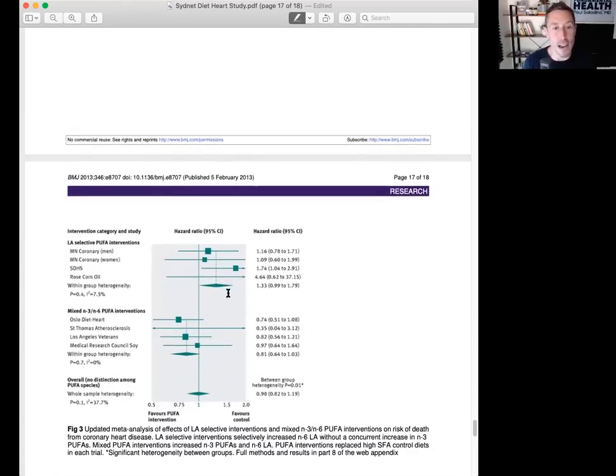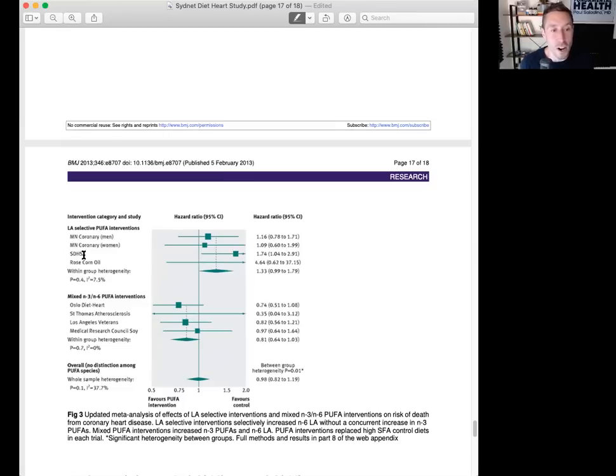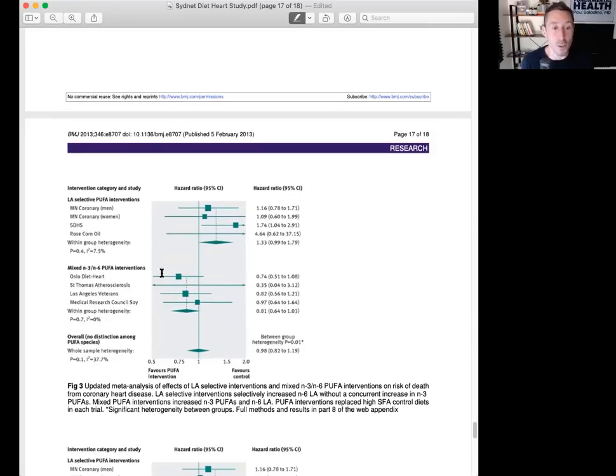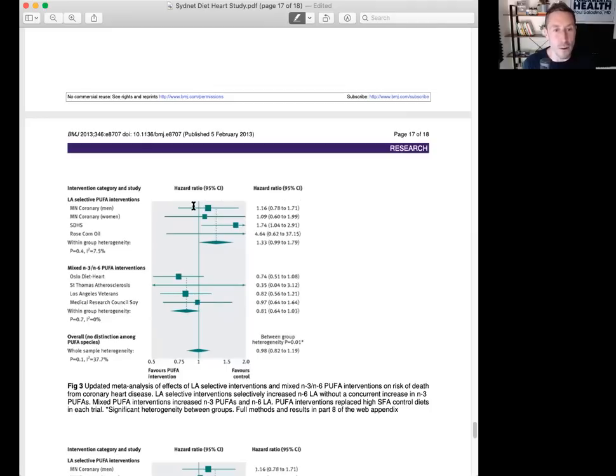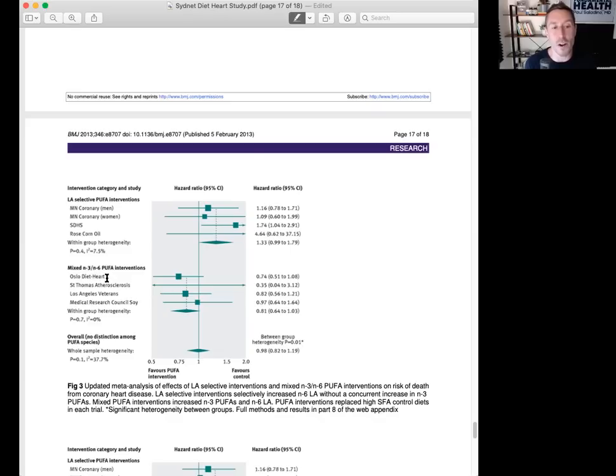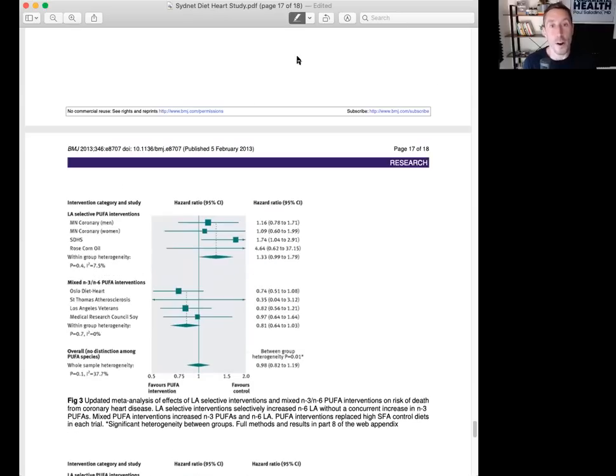I love this graphic at the end. It's in the meta-analysis of the linoleic acid interventions. The selective linoleic acid, polyunsaturated fat interventions, Minnesota coronary men, Minnesota coronary women, Sydney Diet Heart, the Rose Corn Oil Study, all show a very clear trend toward worsening outcomes with polyunsaturated fat. On the flip side, some would argue there are trials like Oslo Diet Heart or Los Angeles Veterans, which show that PUFA is better. But these are also mixed omega-3, omega-6 PUFA interventions. In the pure PUFA interventions, it's very clear all of these favor the control.